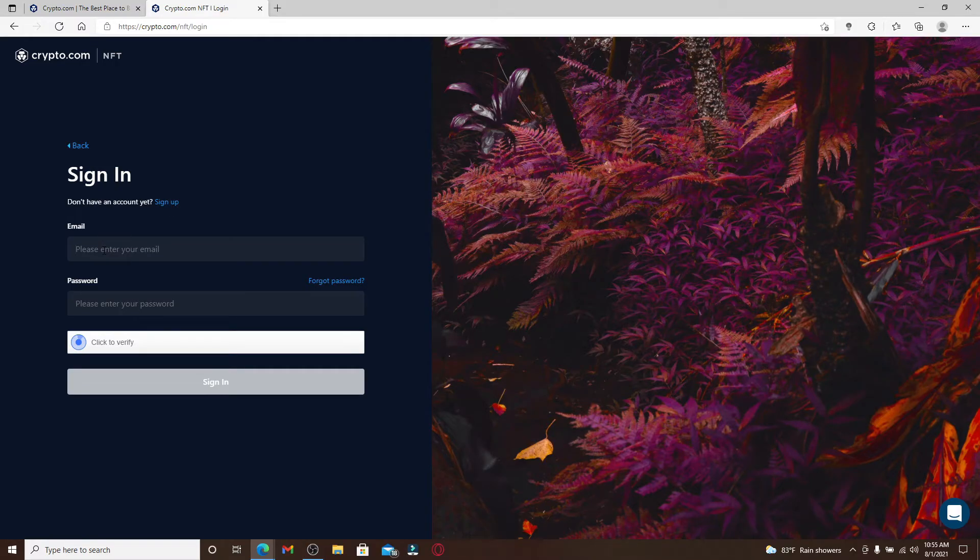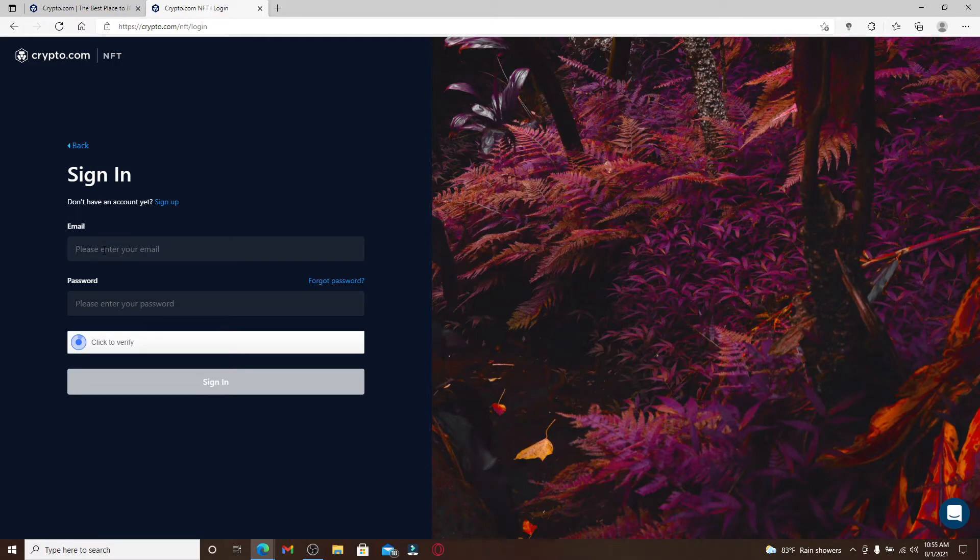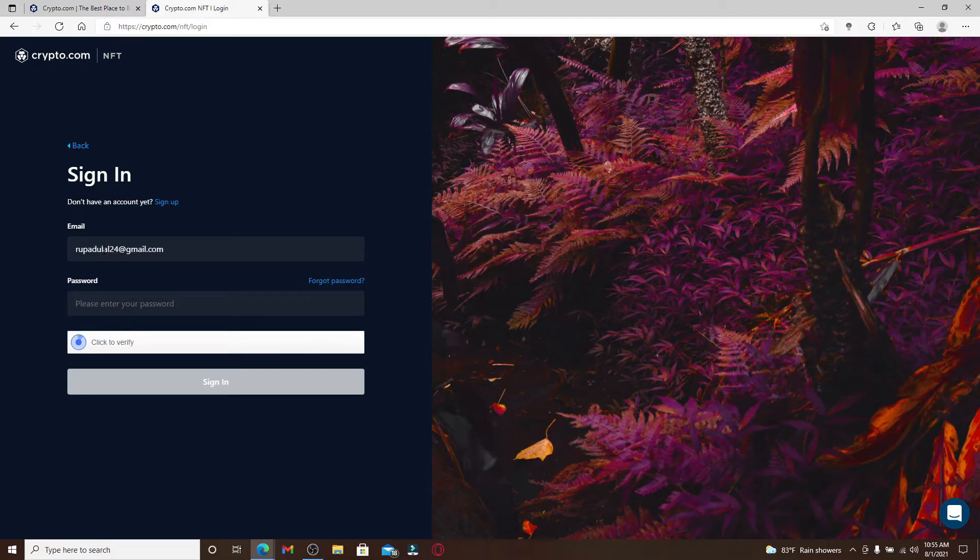In the text box below, type in the email associated with your account and then head over to the next field and type in your password for your account.